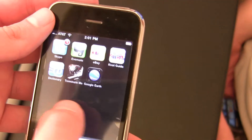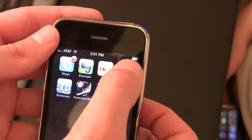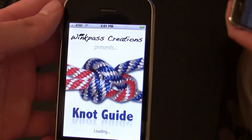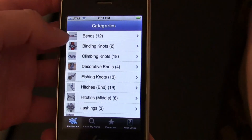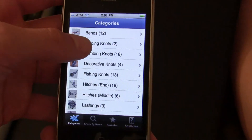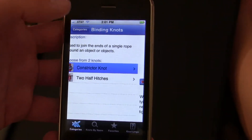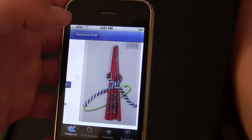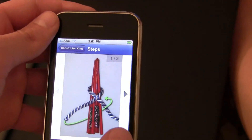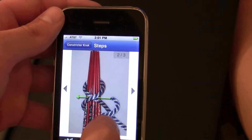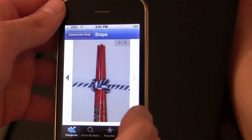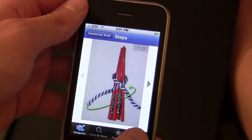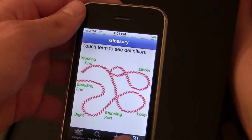My favorite application is the knot-tying app. I have some friends who are Boy Scouts who taught me some knots, and I realized that knots were a very useful skill for life. So I bought the knot-tying app because I figured at some point in my life I will need to know knots, and now I have access to them because of the iPhone.